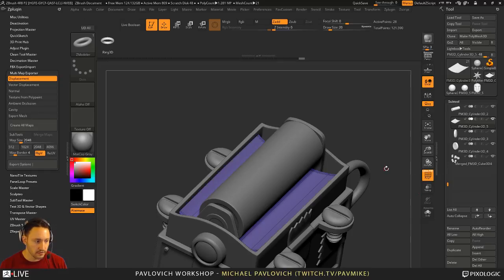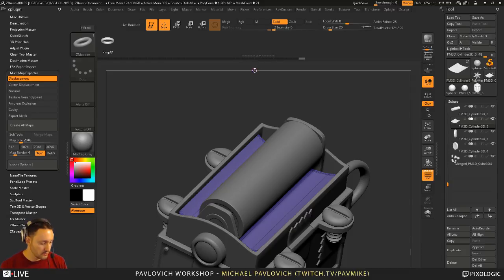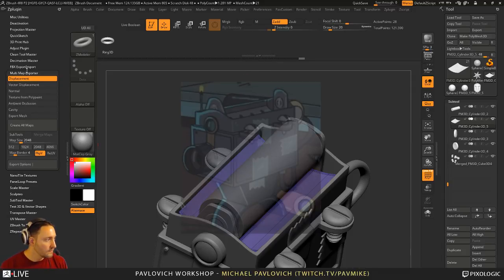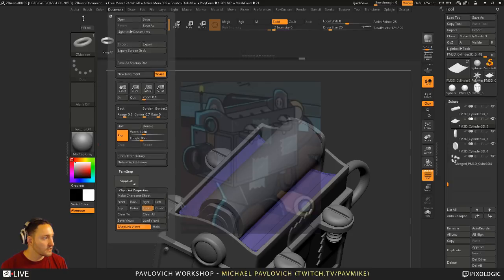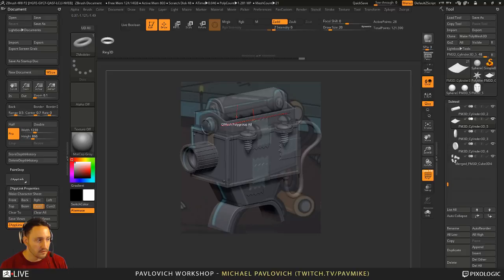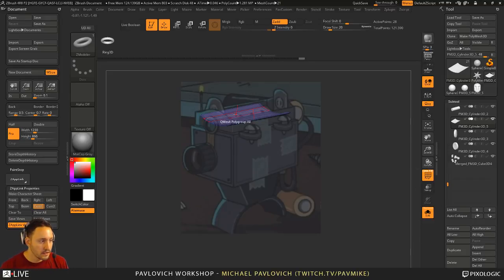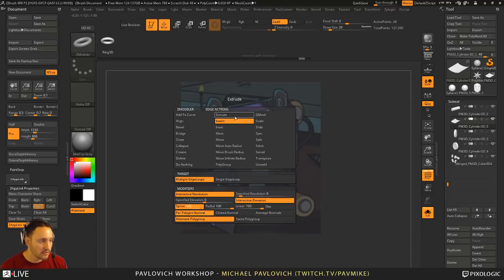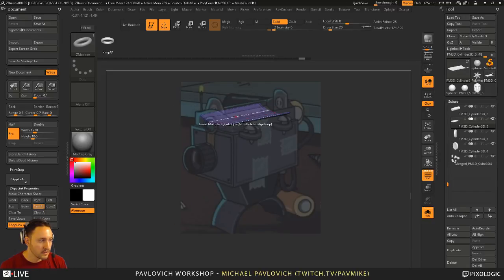It also looks like it has holes poked through. Let's play around with that a little bit. Go back, Shift-Z, go back to the document, snap the camera view back with ZAppLink, and you're going to see there are one, two, three, four little holes in here. Go into solo mode. Now we go to Insert Multiple Edge Loops and insert edge loops. Turn off Interactive Elevation. I'm going to kind of match lines up — one, two, three, four. That matches up pretty good.